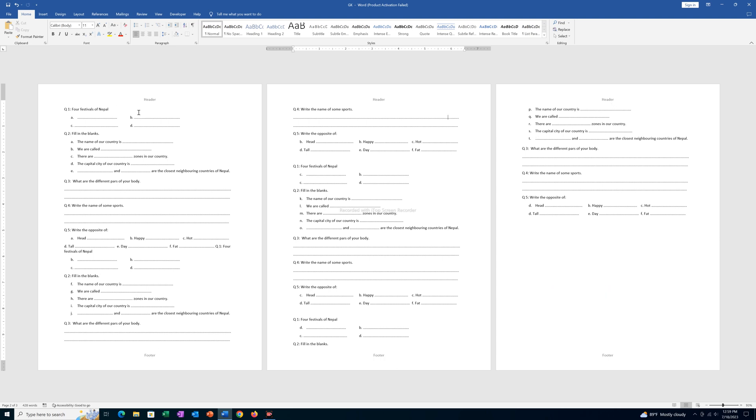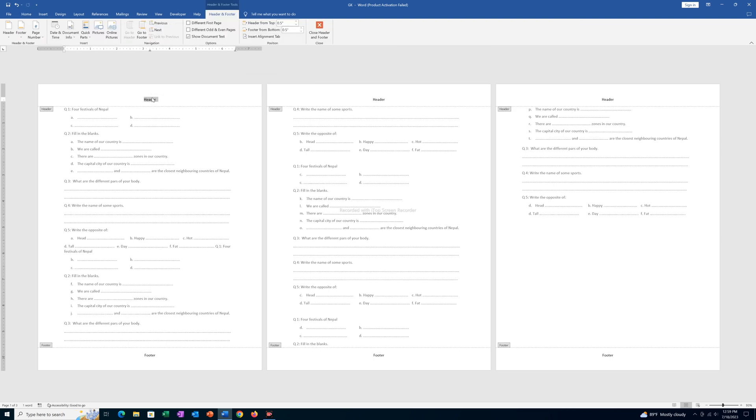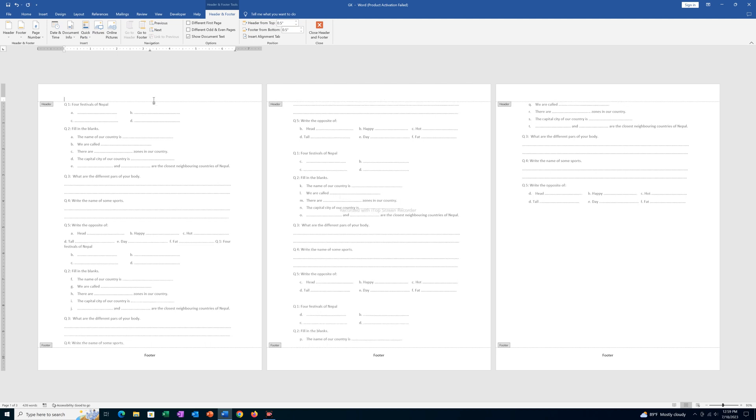So if I want to remove this, I will first double click on the header, and once the header is selected, I will press the delete button.